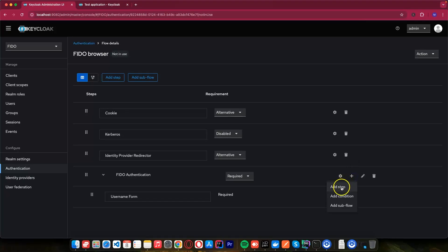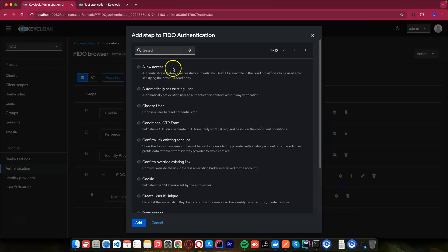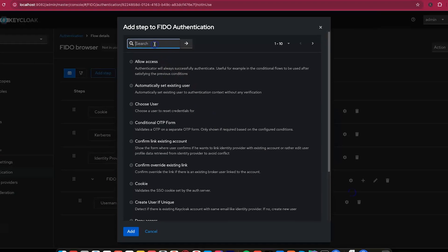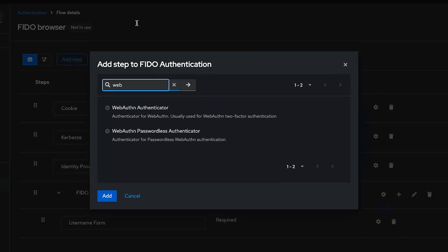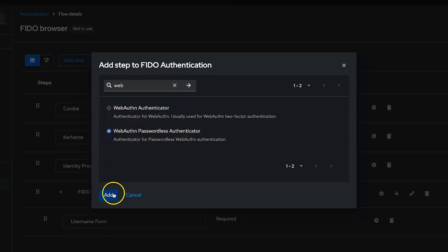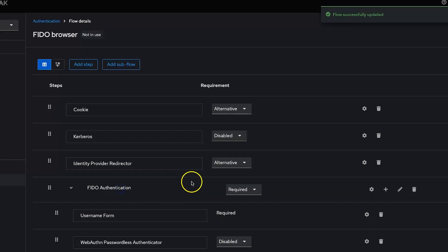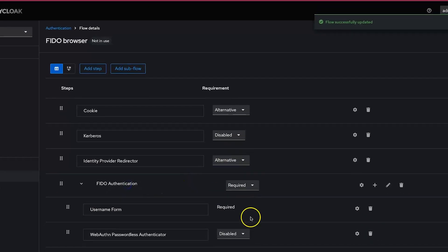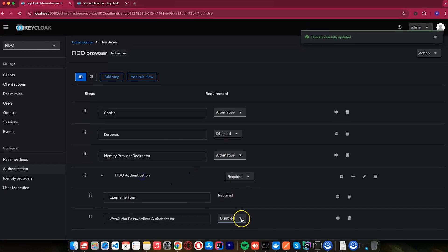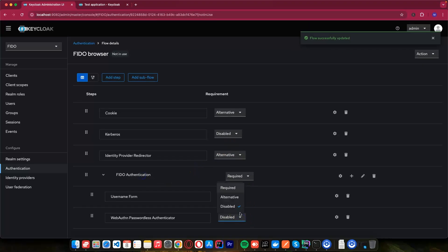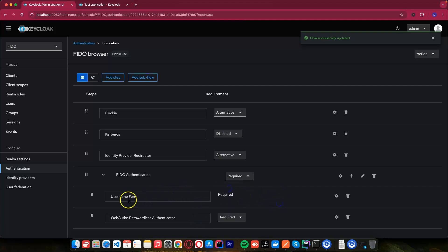Let's add another step. This one I will call WebAuthn passwordless authenticator. I will add this one. Make sure you make this one as required again.